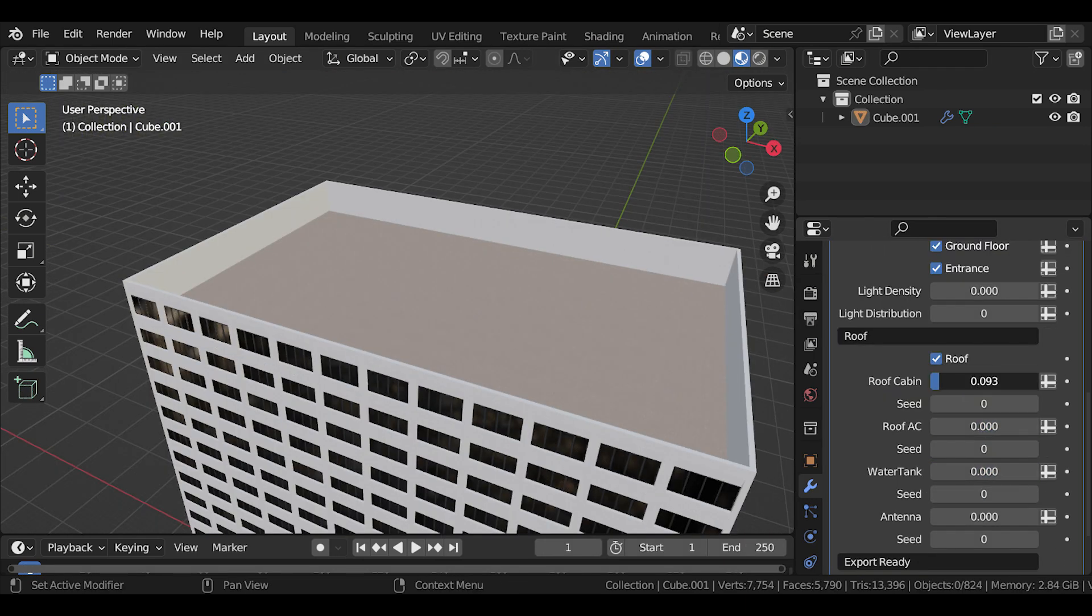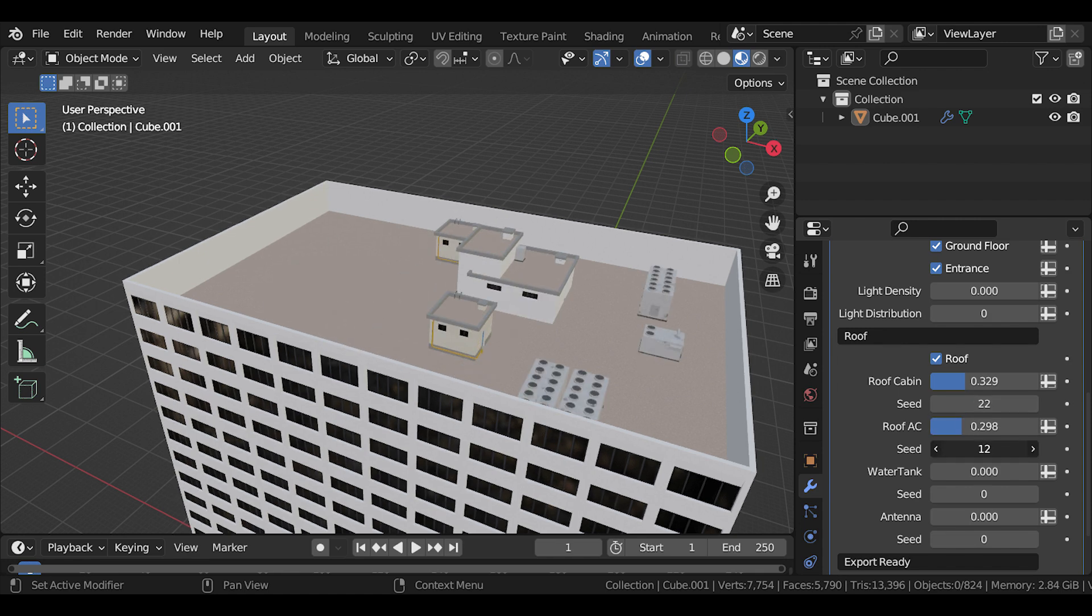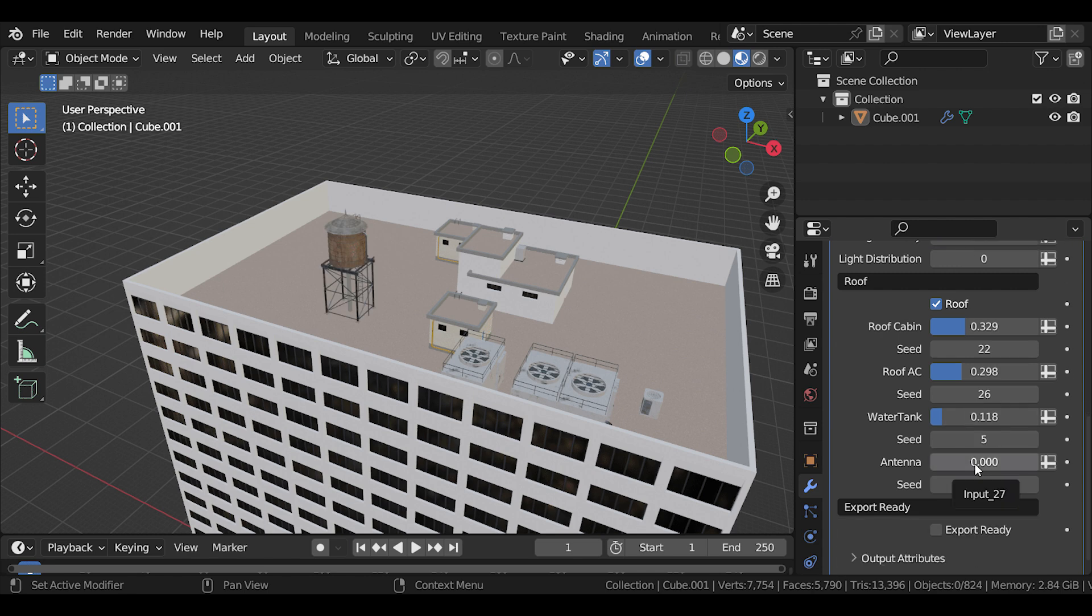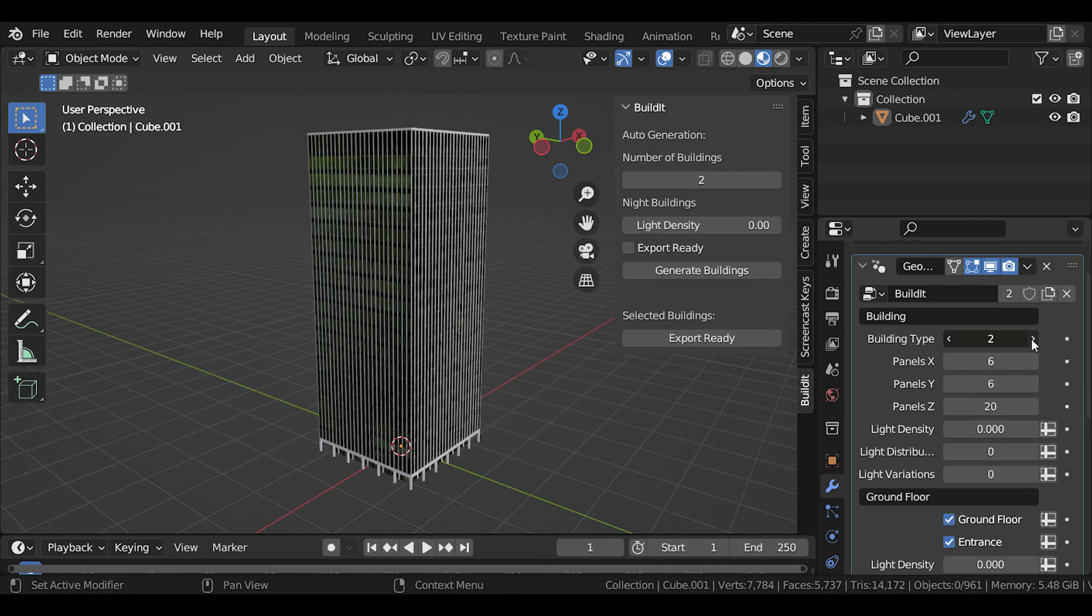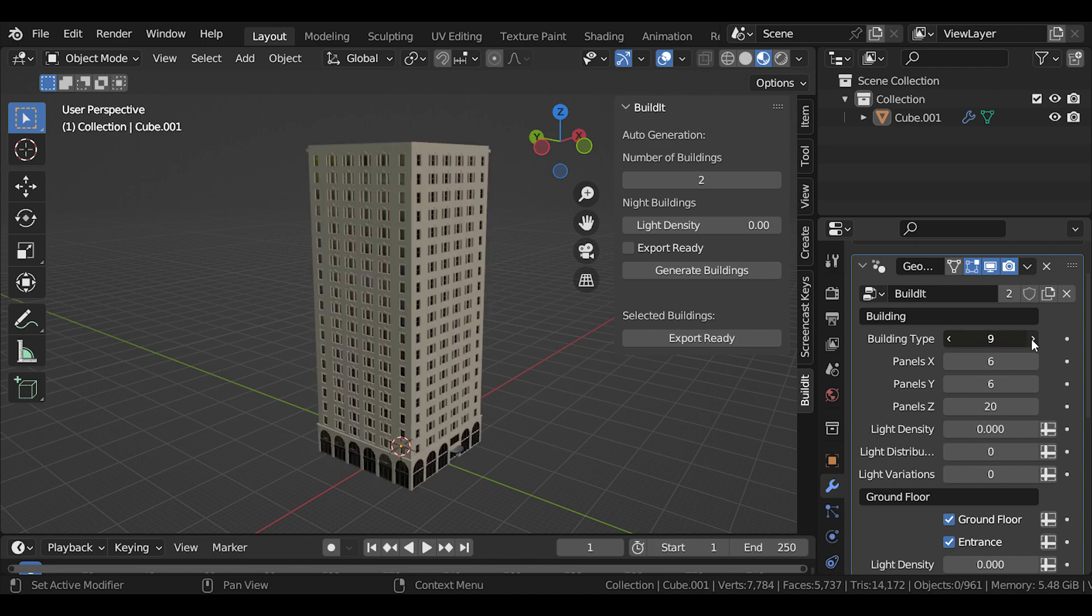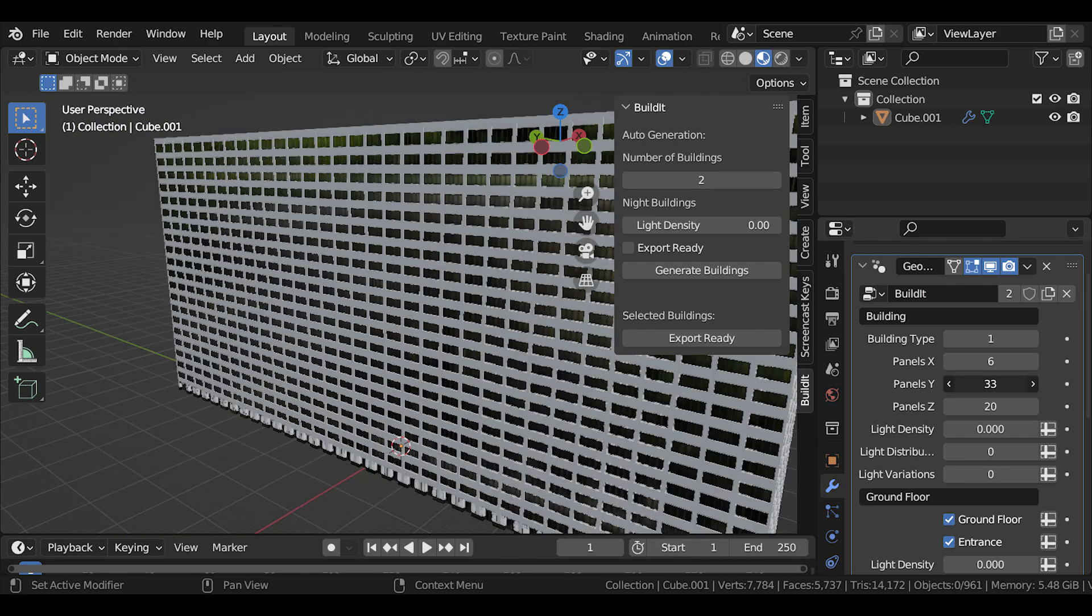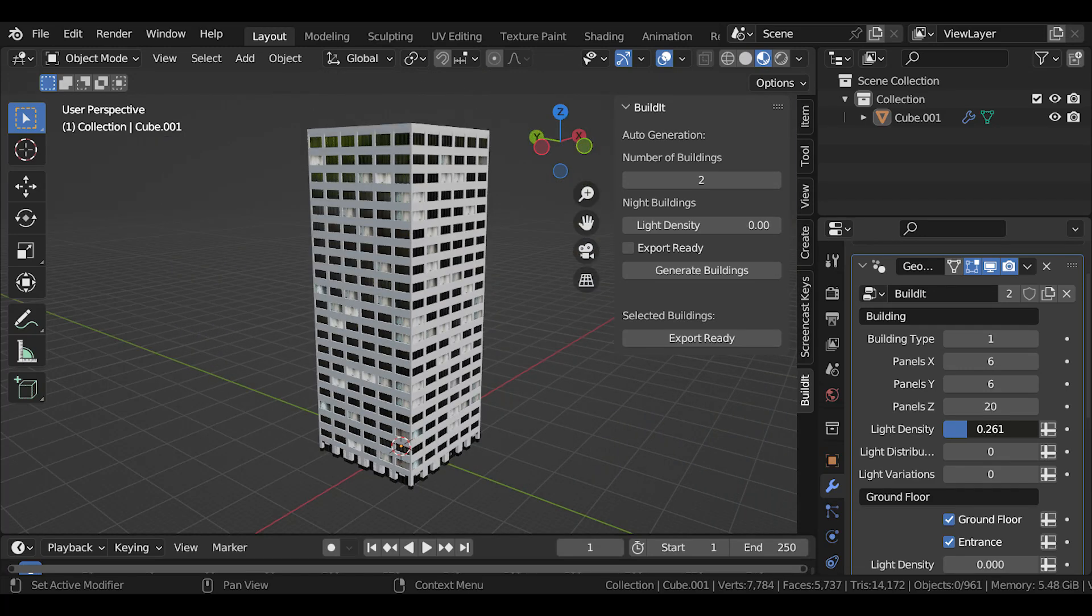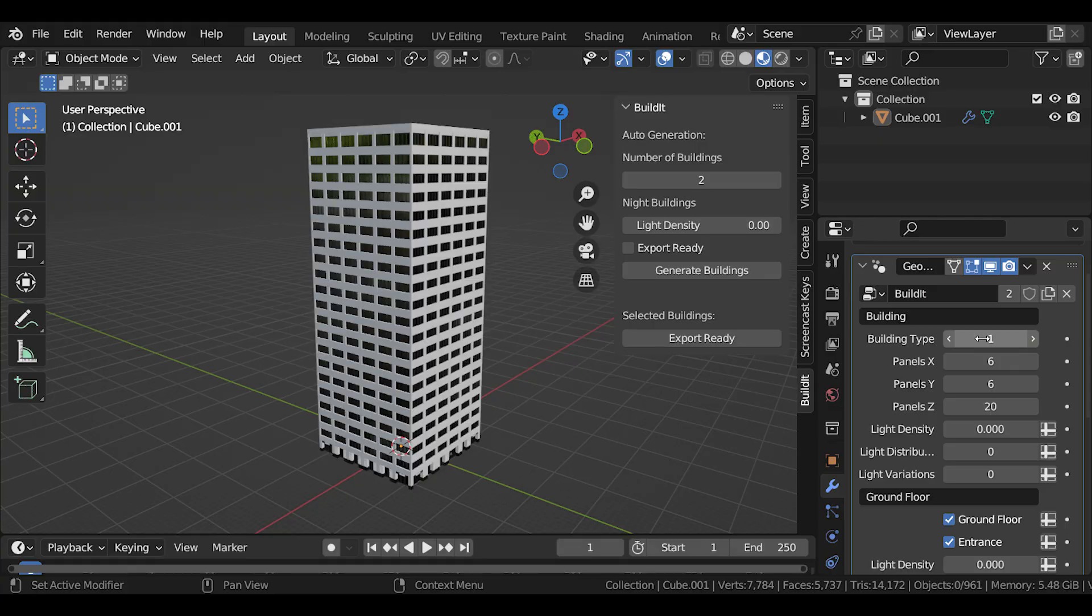In addition, BuildIt allows you to edit buildings before exporting them by giving you access to the modifier properties panel where you will be met with a couple of adjustable settings. This feature enables control over various aspects of the buildings, including the building's type, number of panels of the X, Y, and Z, in addition to light density, light distribution, the ground floor, roof parameters, and more.